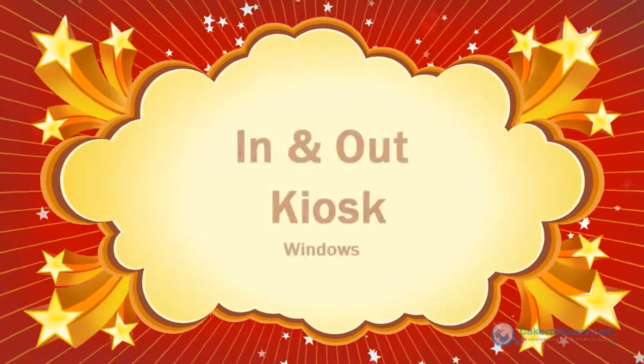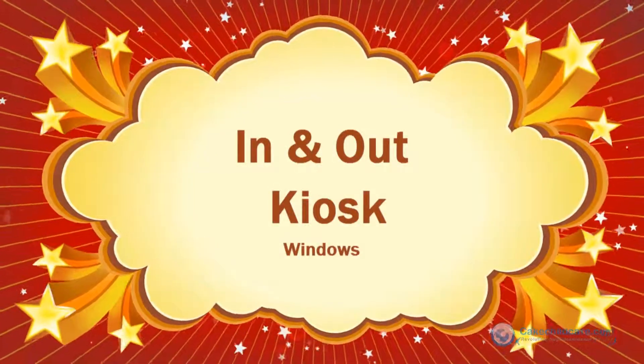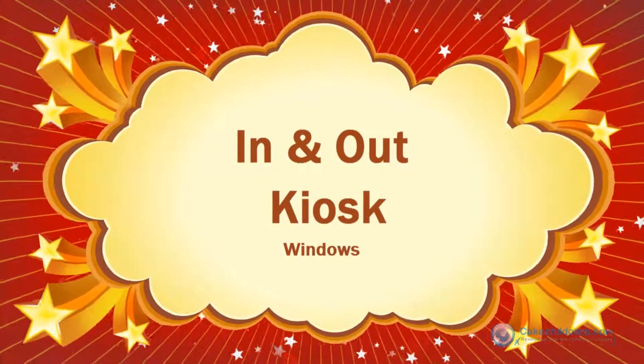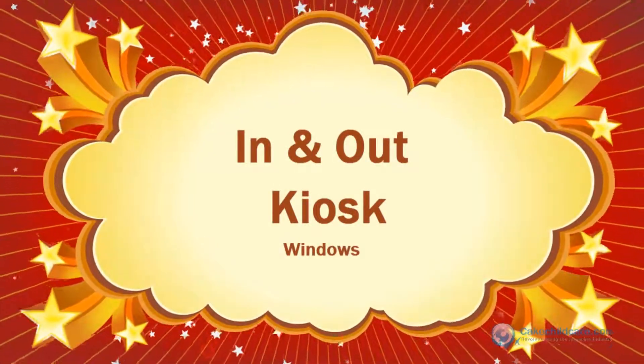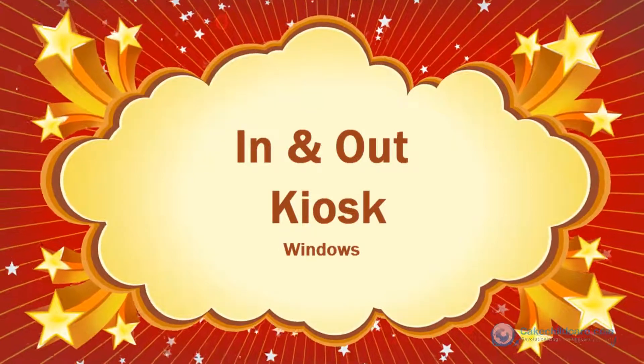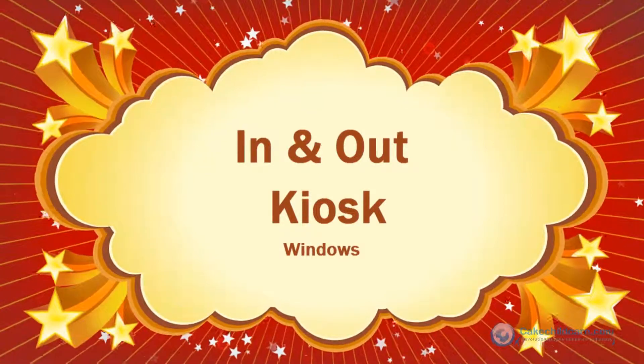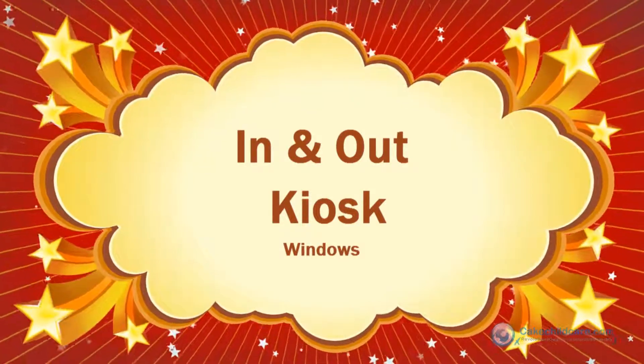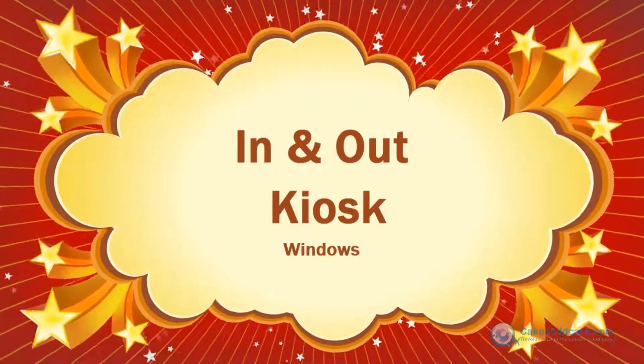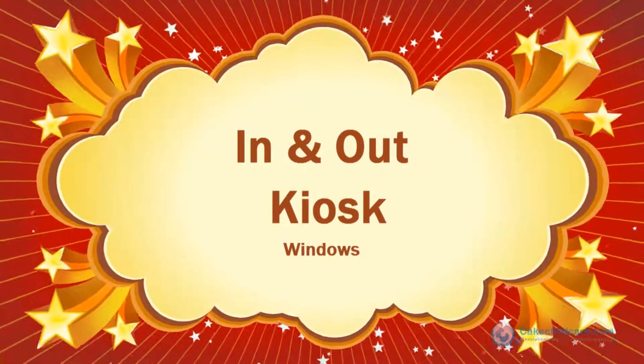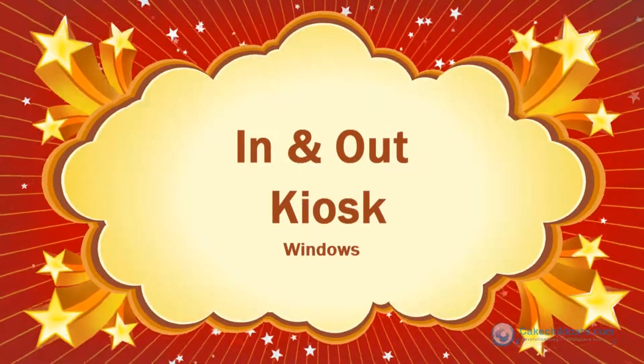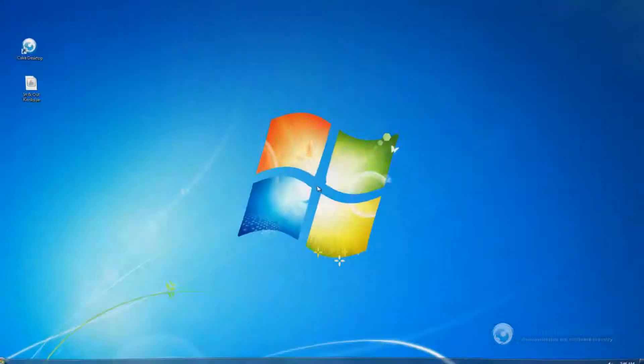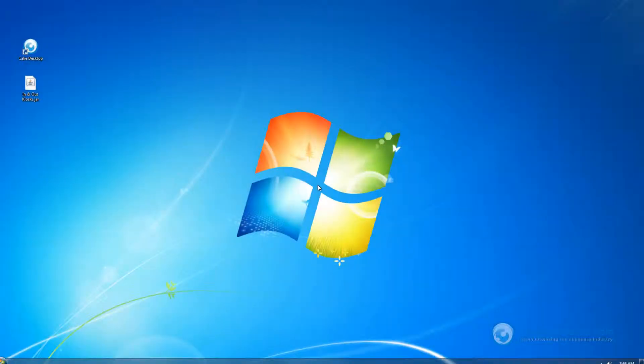Welcome to Cake's In-N-Out Kiosk video tutorial for the PC. In this video, I will be giving you an overview of the In-N-Out Kiosk and show you how you can use this software in your own facility.